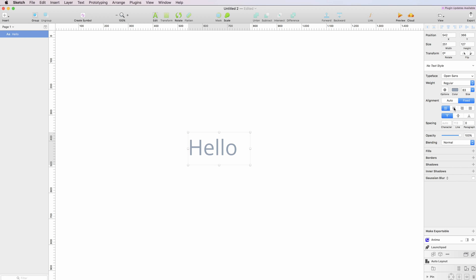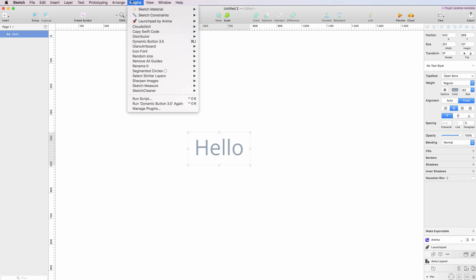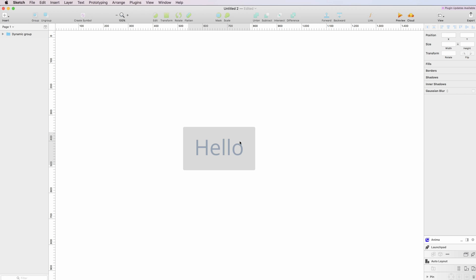You're simply going to center-align it, and under plugins you can see that I installed the Dynamic Button plugin, which I can access by either clicking on here or by using the combination Command+J.